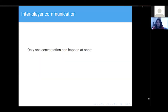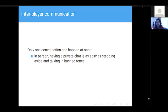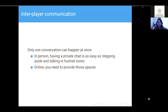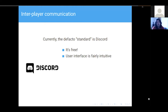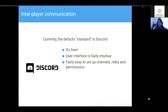Also bear in mind that only one conversation can happen at once in a voice channel. In person it's easy to step aside and have a private conversation at your table. Online, you need to provide those spaces. The standard most people have settled on is Discord, which is free. I find the user interface fairly intuitive — if I need to talk to someone, I click the voice channel; if I need to text someone, I click that button. It's fairly easy.